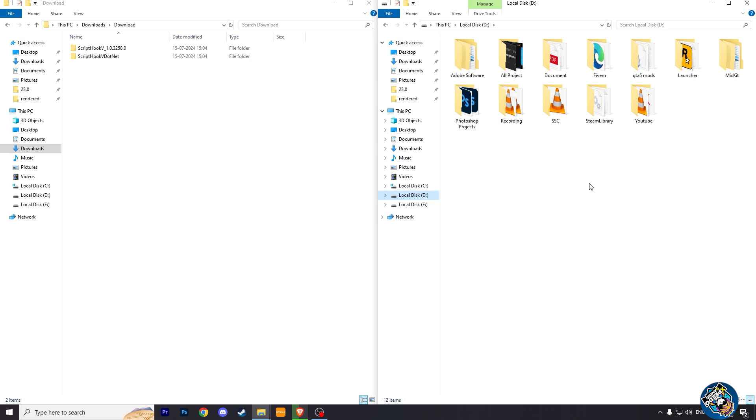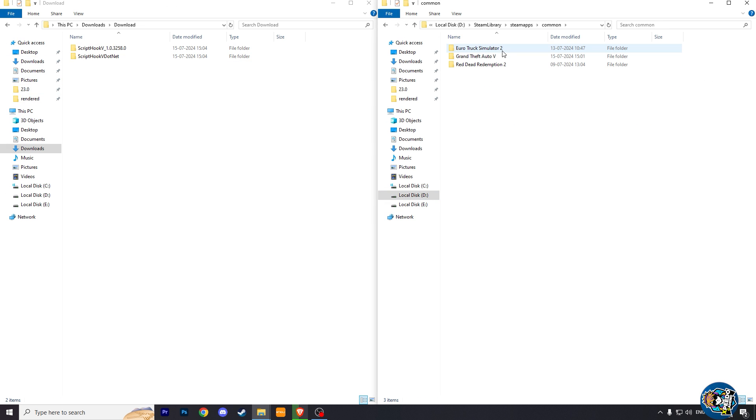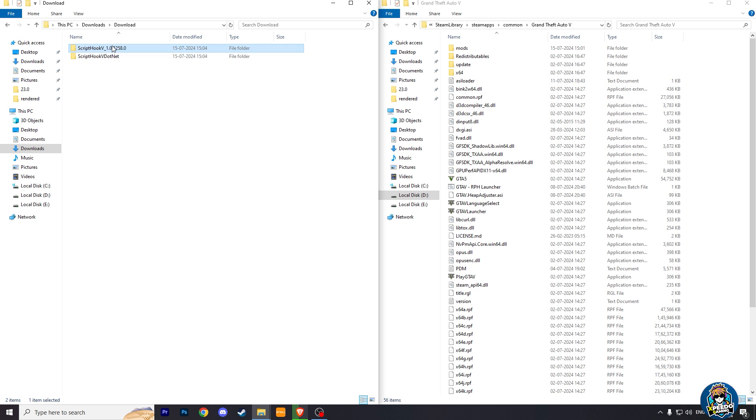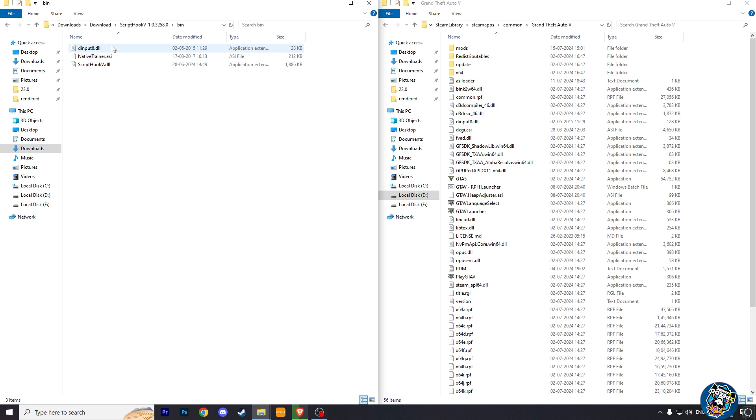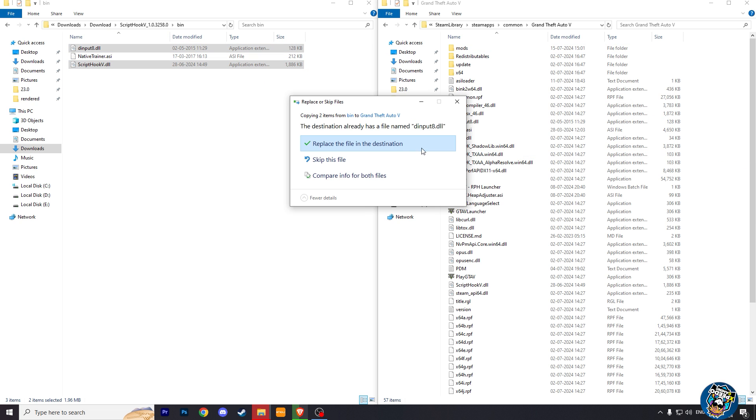And then open GTA 5 in one Explorer, and in the second these files. Now first go to scripthookv and then go to bin. And then copy scripthookv.dll and dinput8.dll and paste them into the GTA 5 main folder.